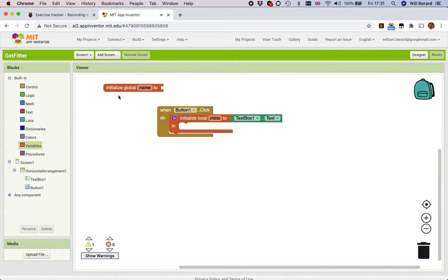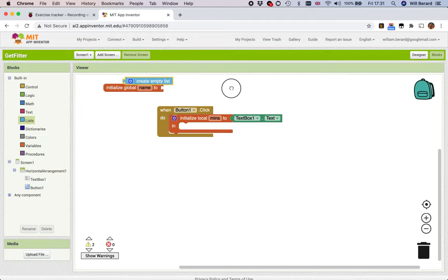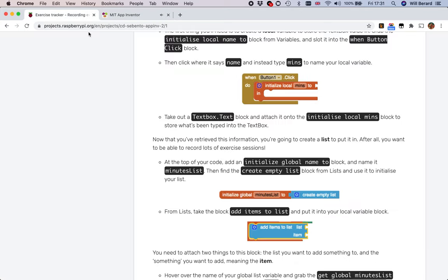A global is not the same as a local. Let's just delete that block and do all this. Global name - we're going to create an empty list, probably, and what was it called? Mins or sessions or minutes list.